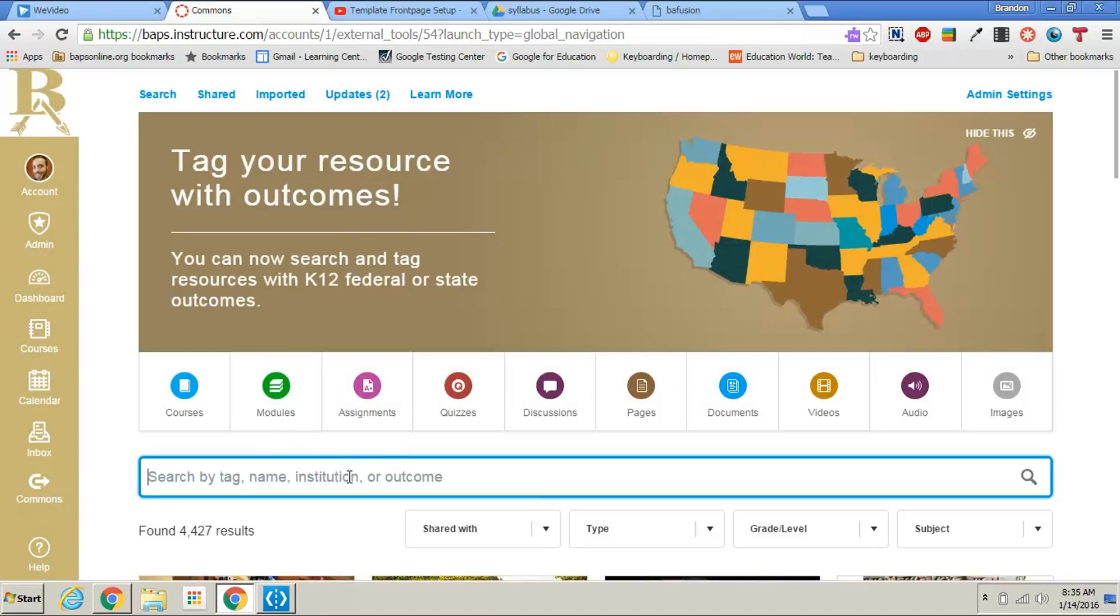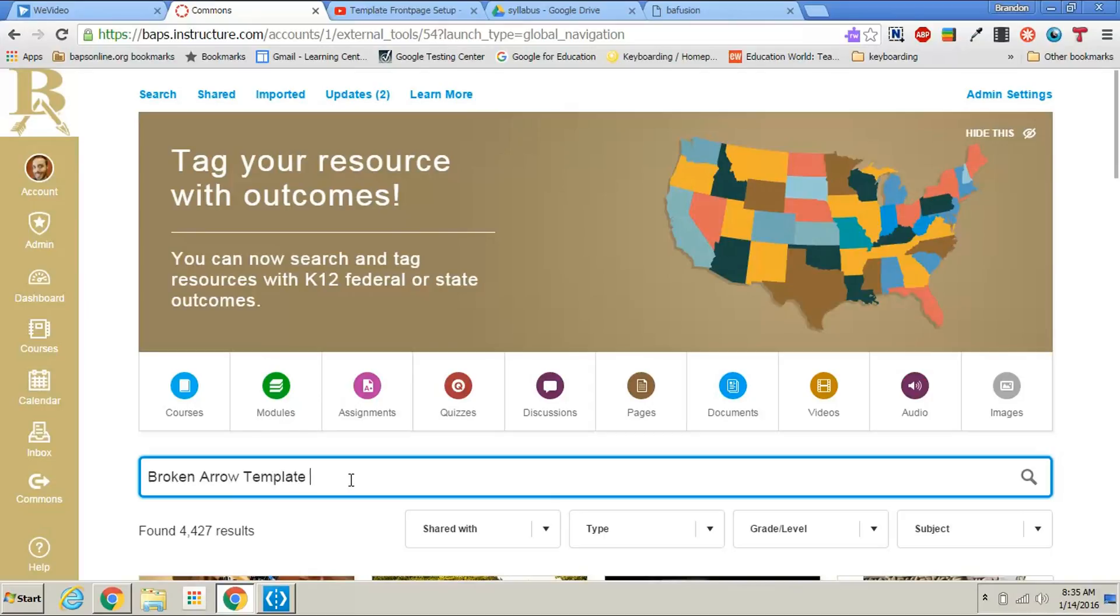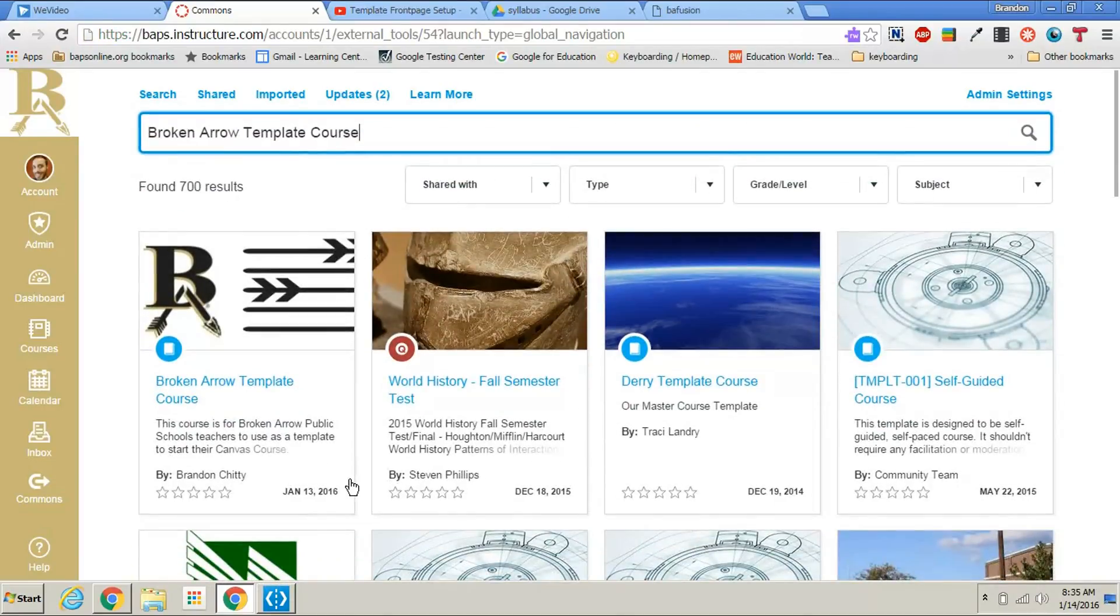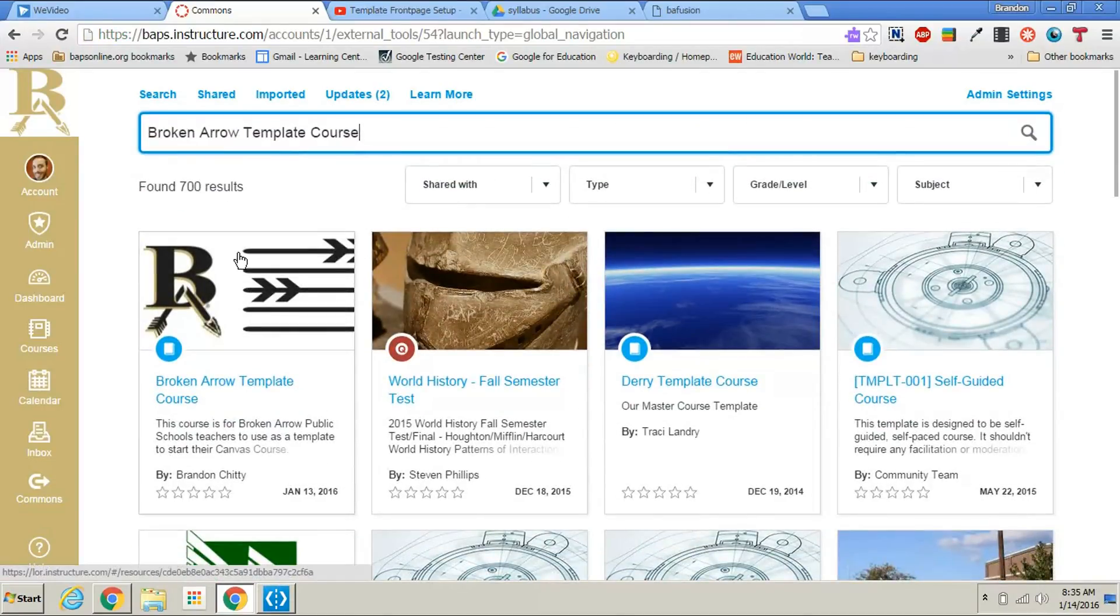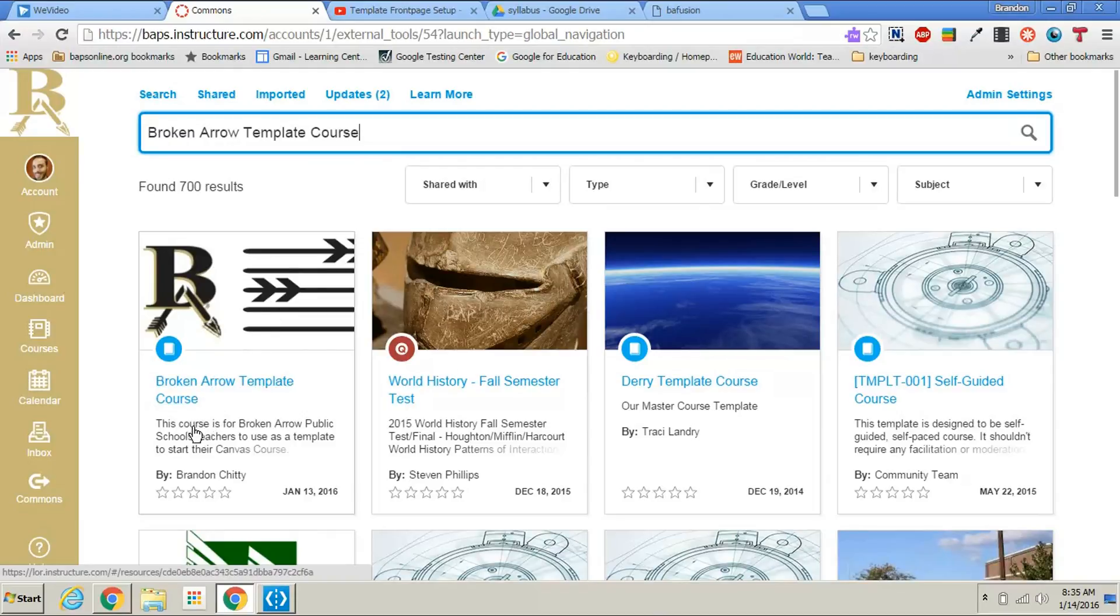Once you are here, type into the search bar Broken Arrow template course and you'll see the first thing that pops up is Broken Arrow template course. This course is for Broken Arrow public school teachers to use as a template to start their Canvas course.